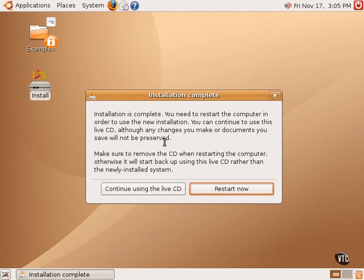As you can see, one option is to continue using the live CD, which means that the installation process will finish and complete, but the computer will not reboot.